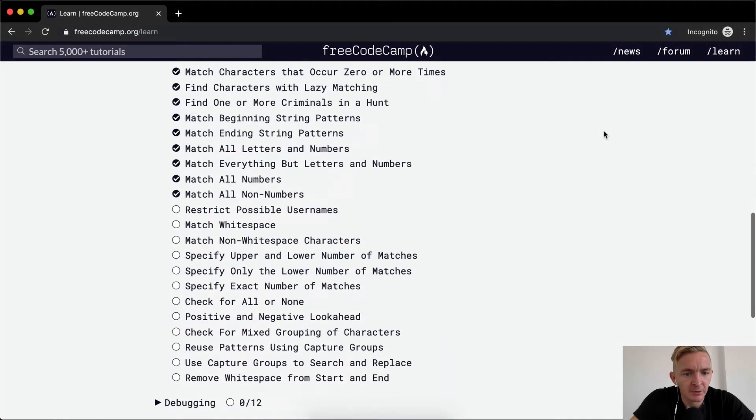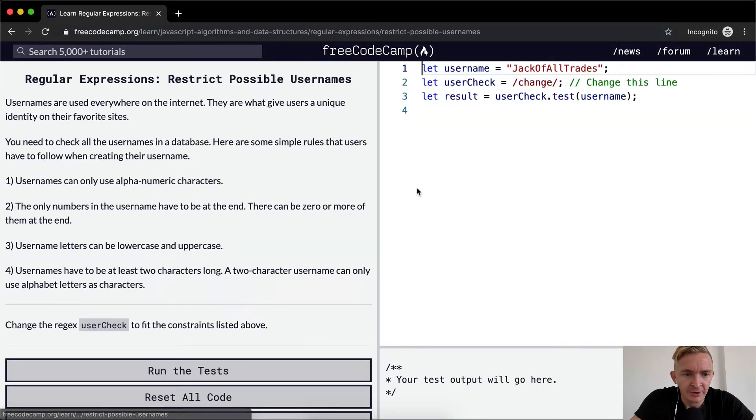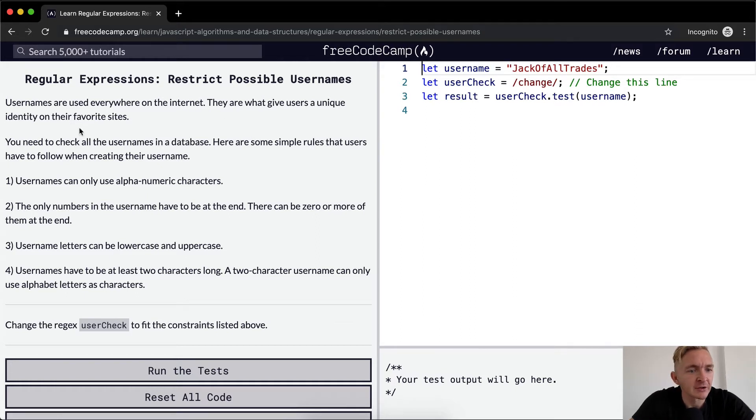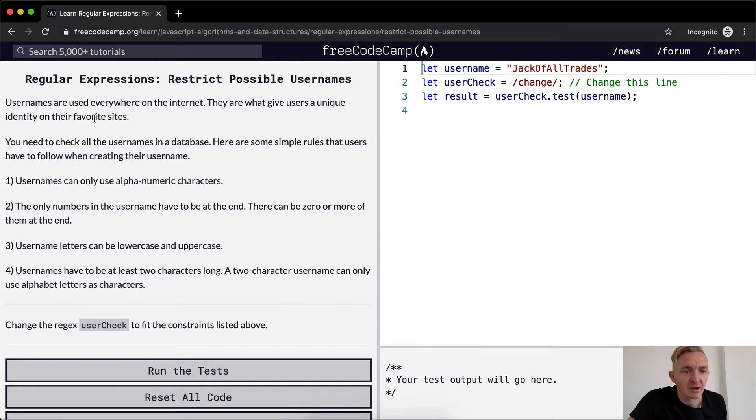Hey everybody, welcome back. Today we're going to restrict possible usernames. Usernames are used everywhere on the internet. They are what gives users a unique identity for their favorite sites.